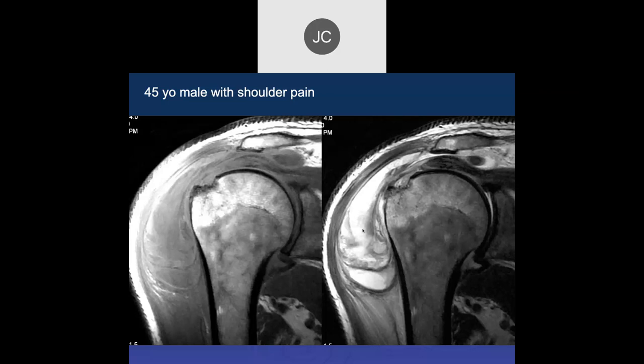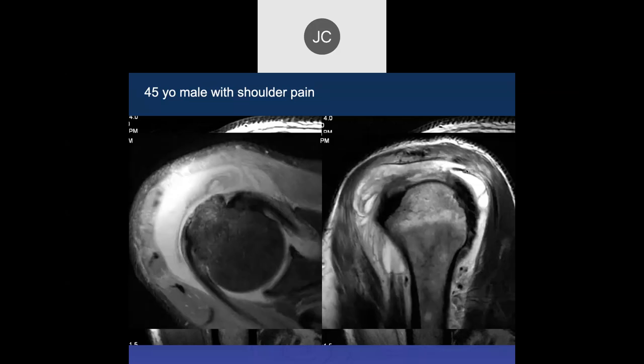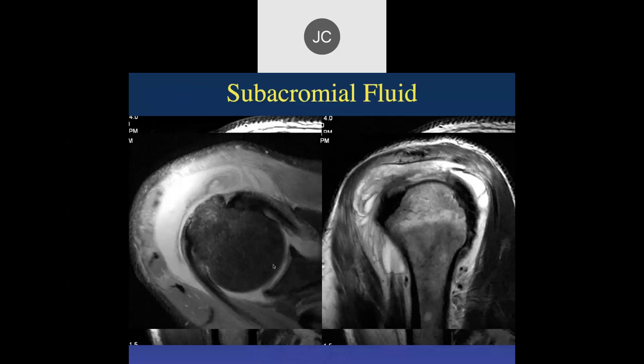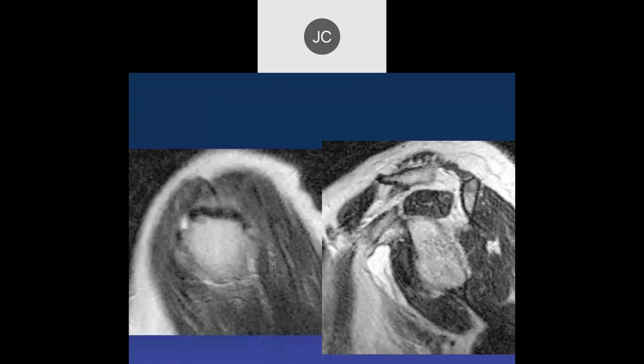It looks like acute synovitis. We usually don't see this kind of thickening, this kind of stranding, and these areas of low signal which might be acute hemorrhage. I'd be concerned about whether this got infected. We can see the supraspinatus full thickness tendon tear, and there's a lot of synovial thickening here. The glenohumeral joint space doesn't look too bad, but I'd be concerned about infection.